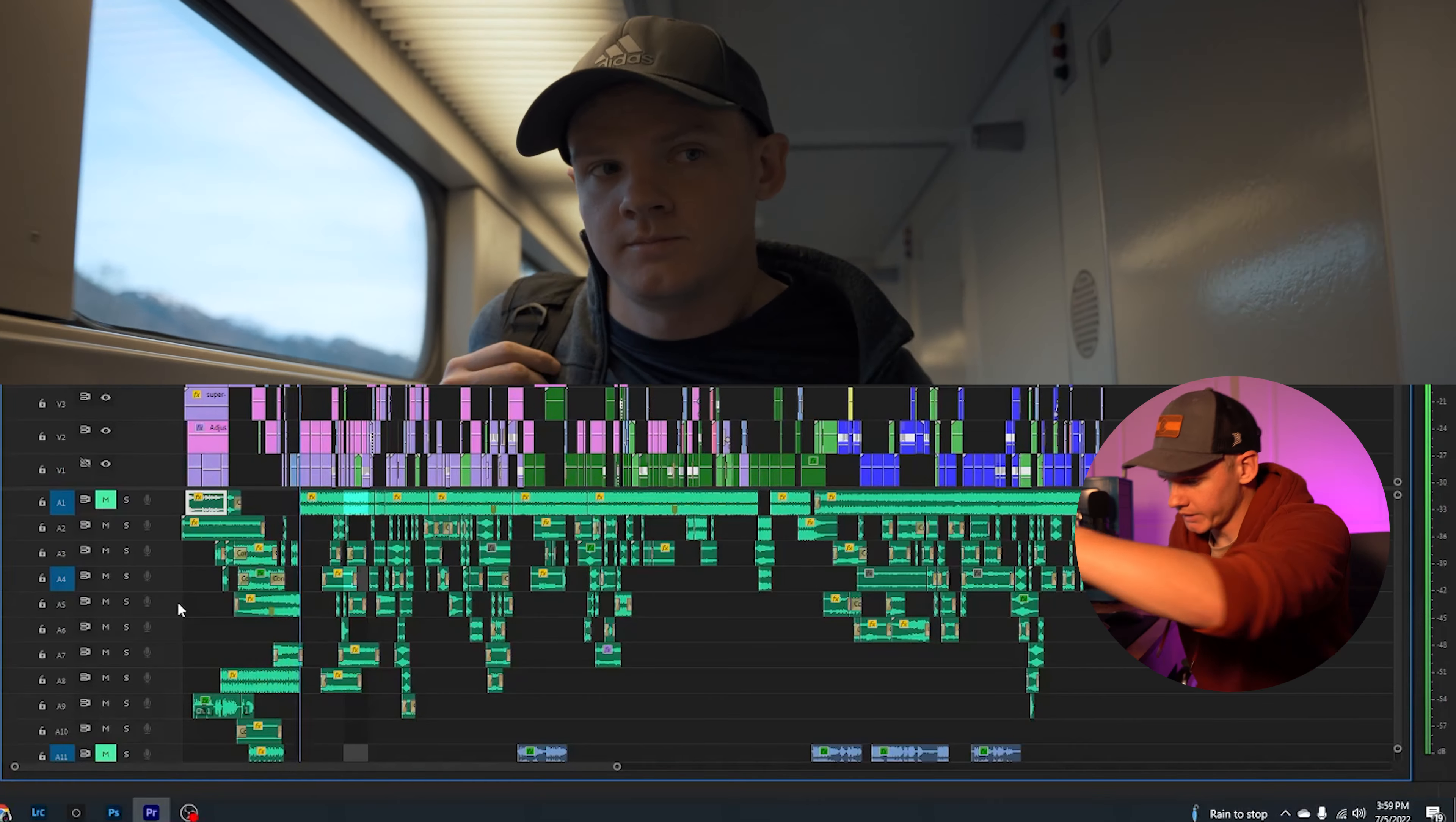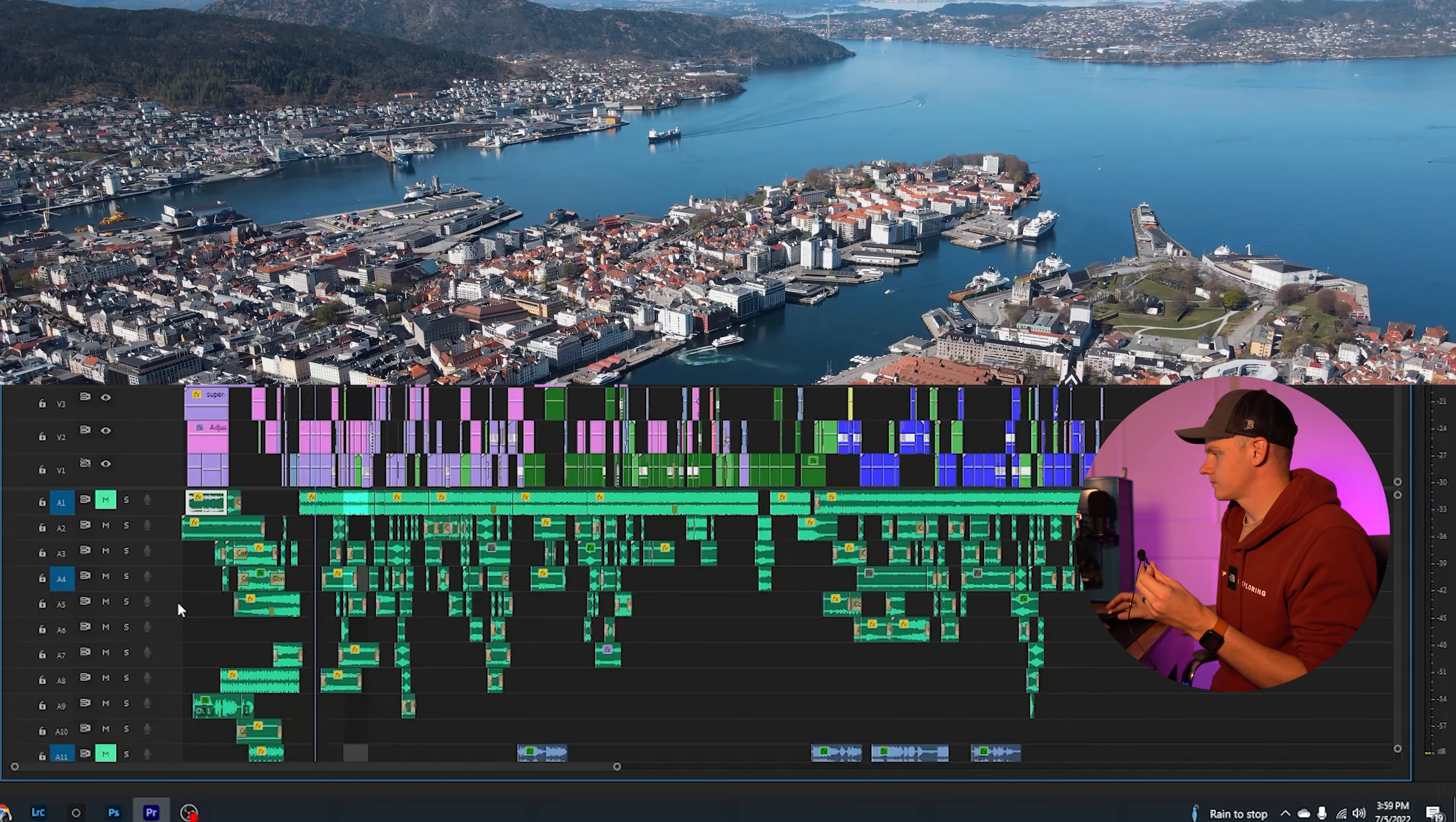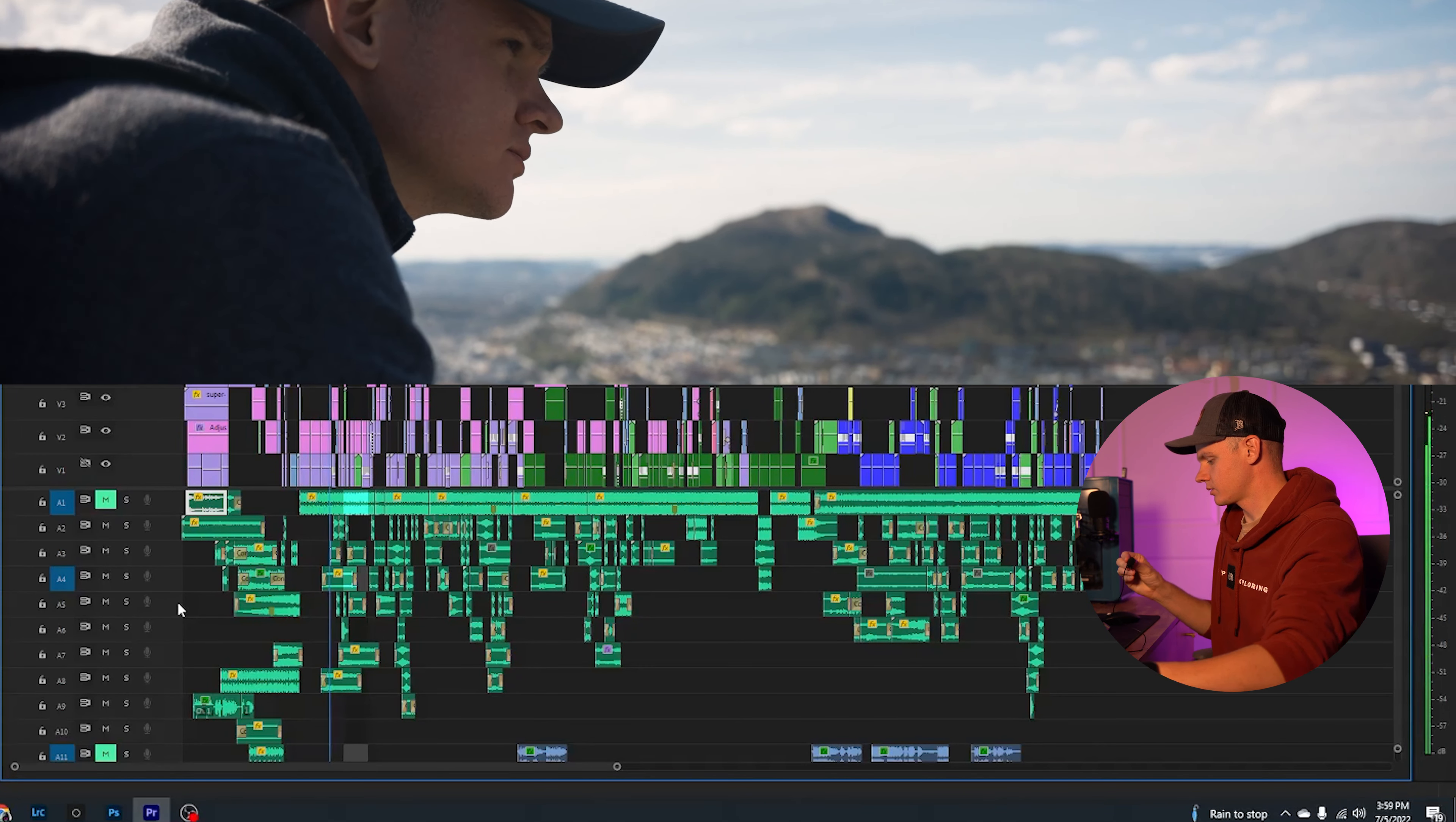I have no idea how to work this thing or any of this software, honestly. Geez, okay, that's my travel video. So there'll be more of those to come in the future. Thanks for watching, guys.